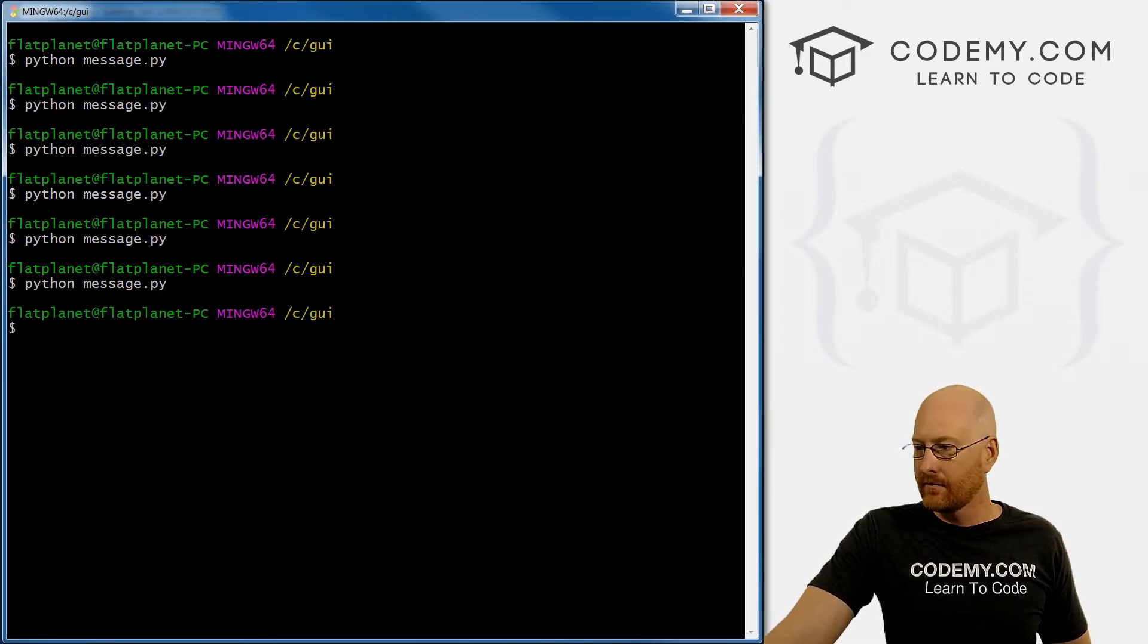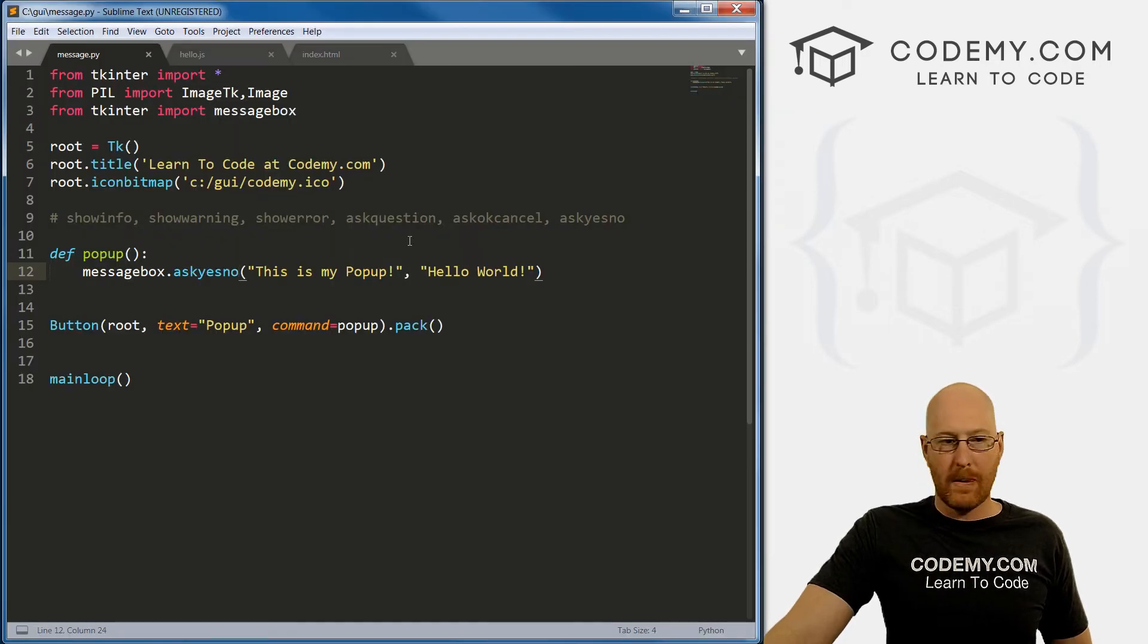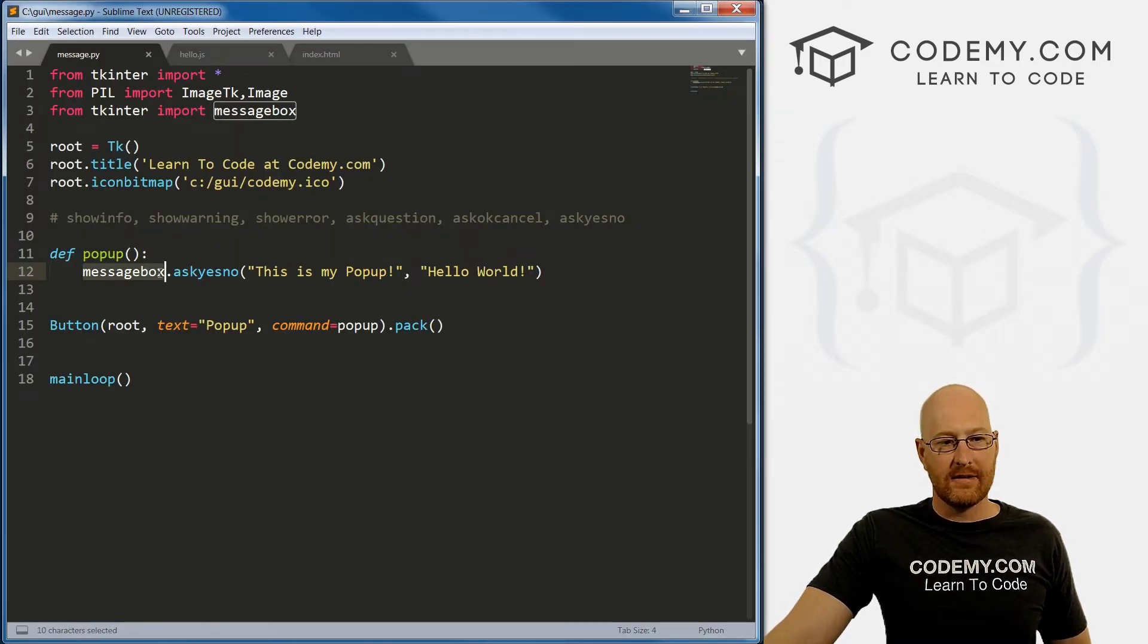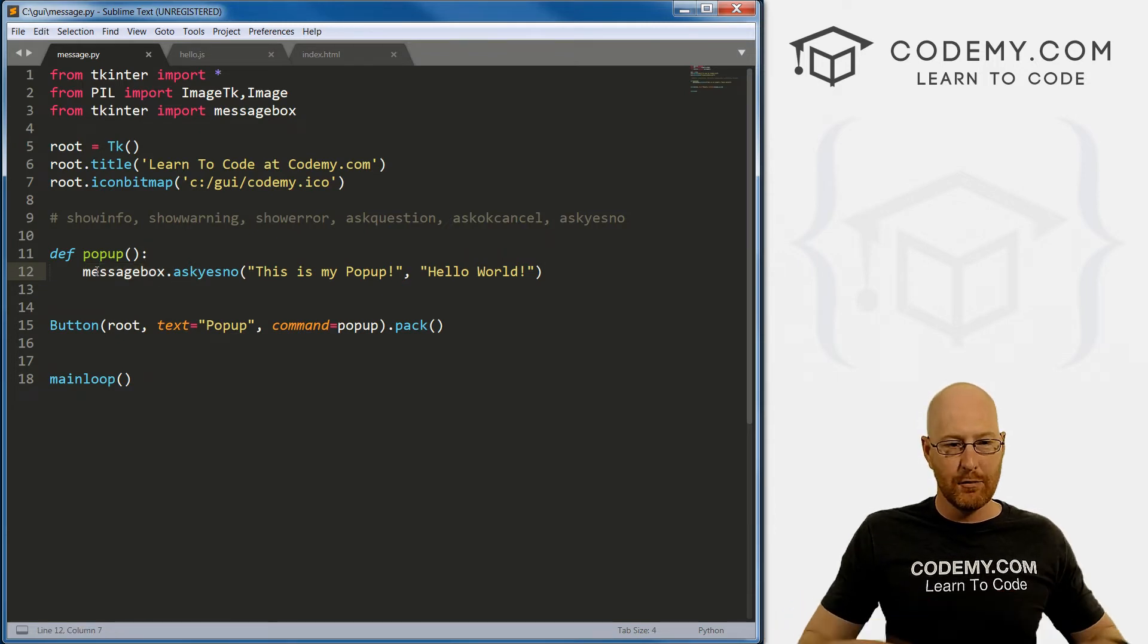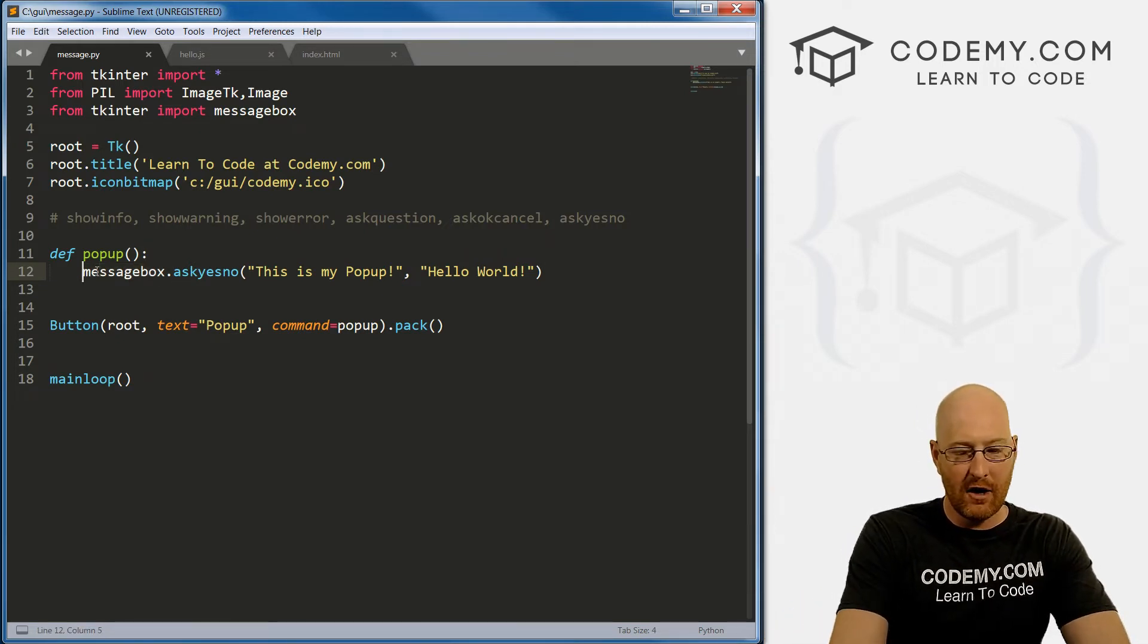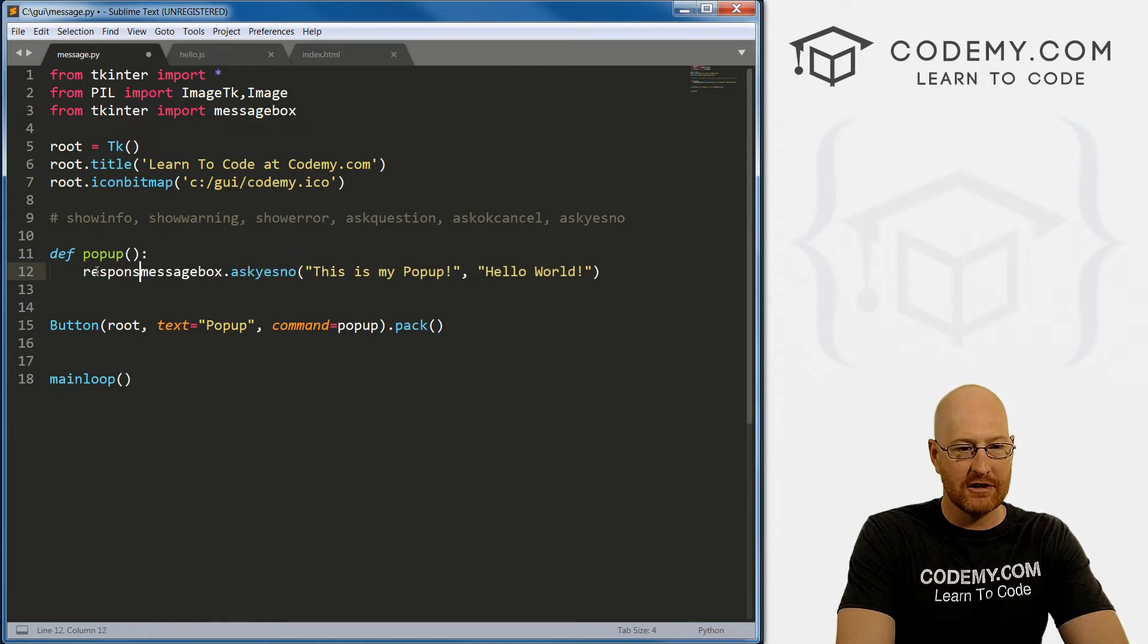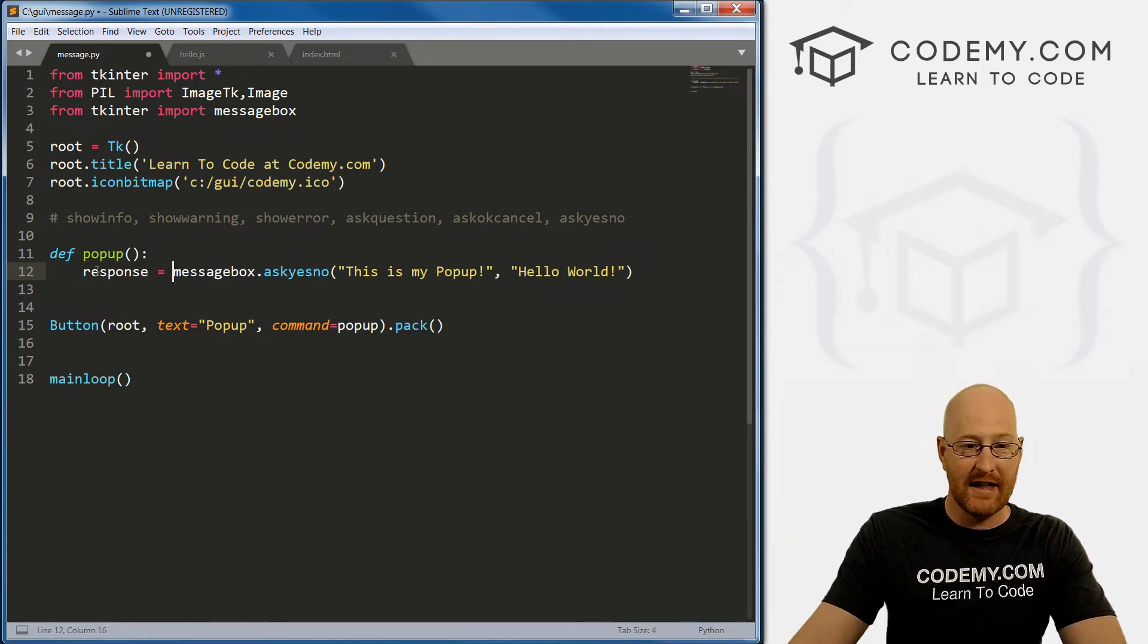So what we can do here is take this whole thing and just assign it to a variable. I'm going to call it response, and then we just set that equal to that.